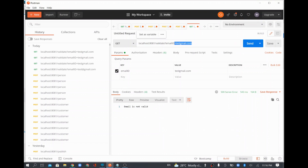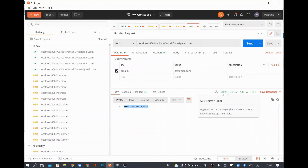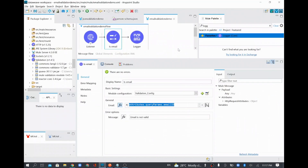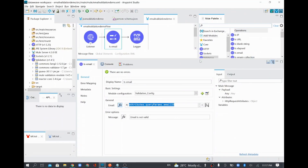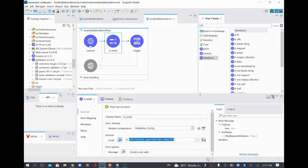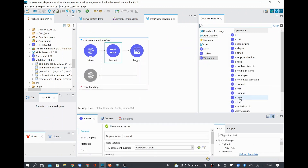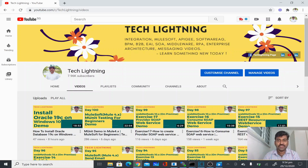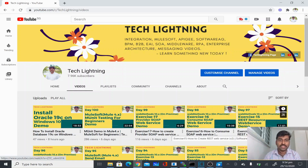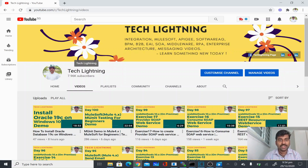With the invalid email it shows 'email is not valid' and a 500 server error. This is how we can validate things like email IDs using the validation module. You can also use it to validate numbers with 'Is Number', time values with 'Is Time', IP addresses, or match against a regular expression — all these are available in the validation module. Thank you for watching; please share with friends and subscribe to the Tech Lightning channel.